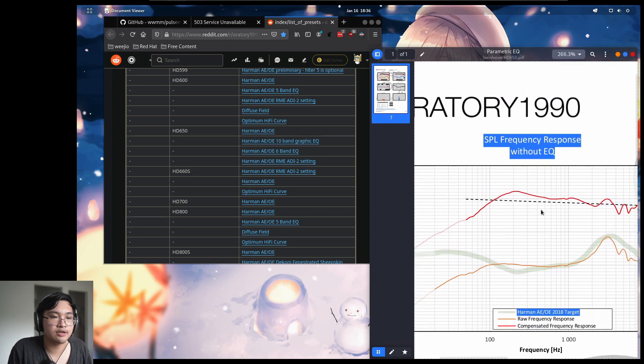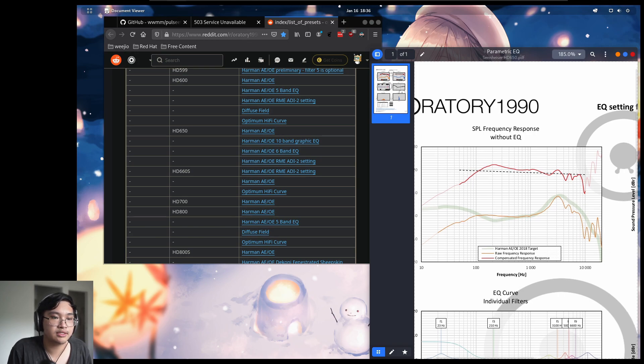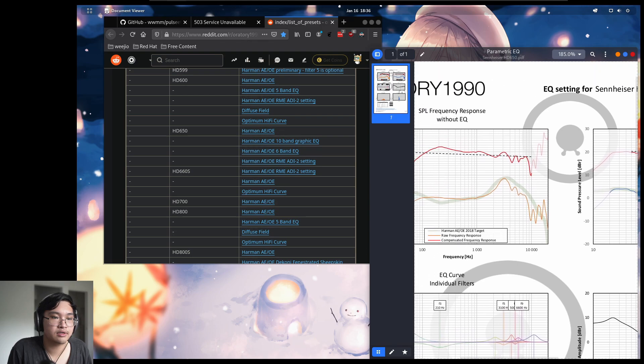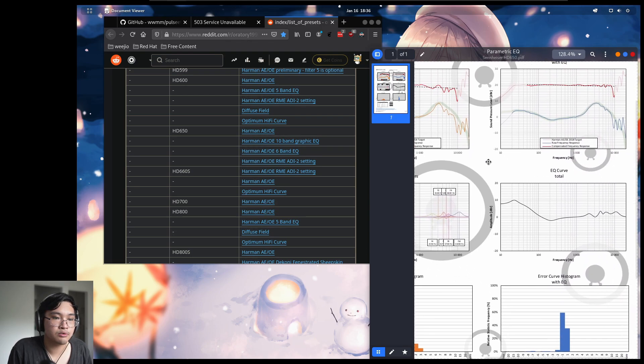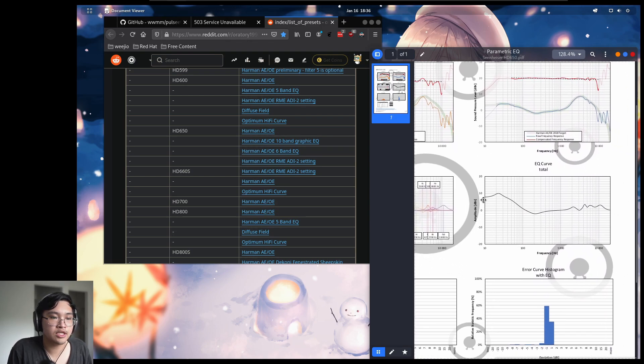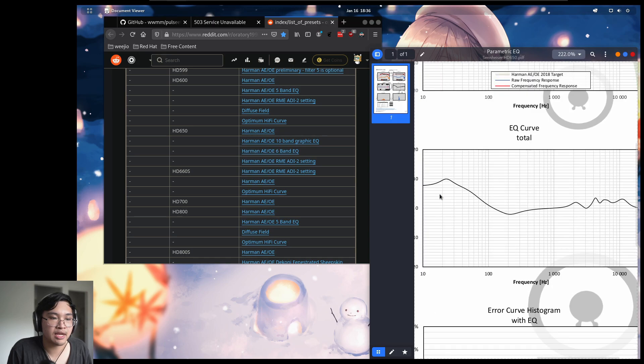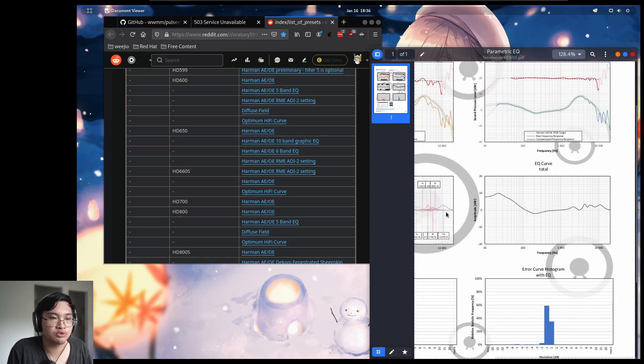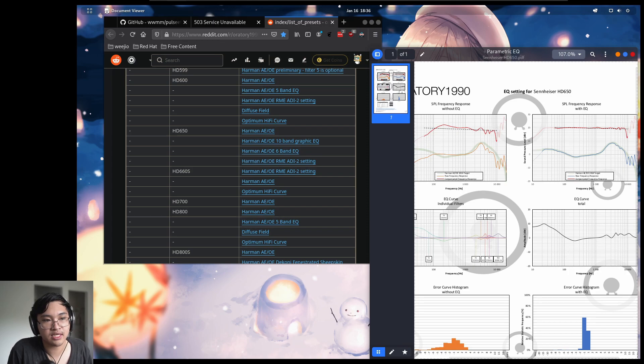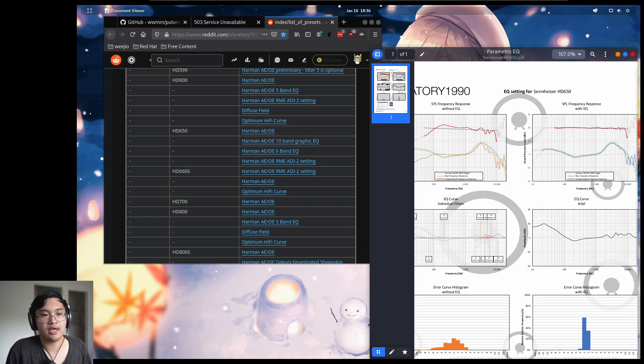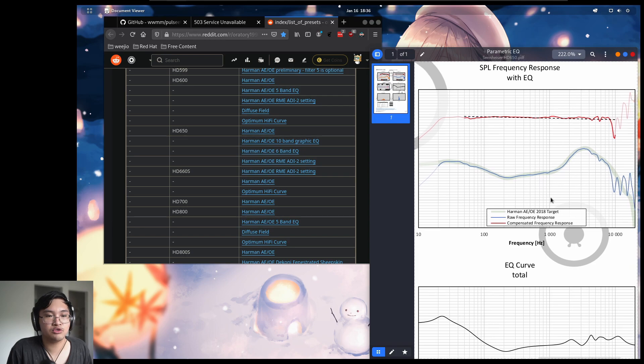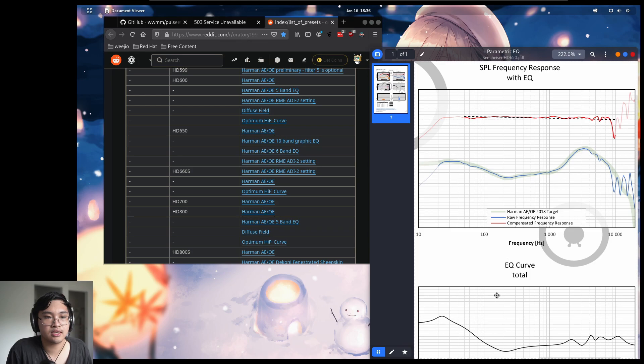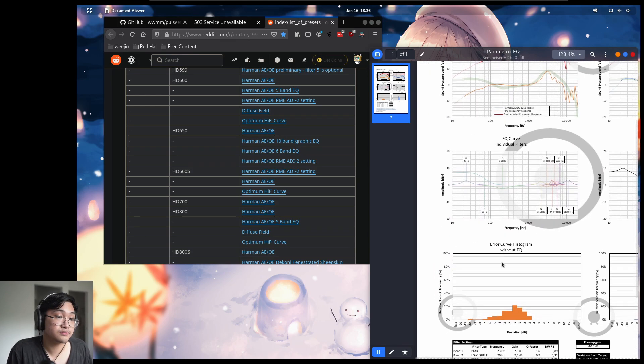So you notice the same thing again. That's the green line, that's your target curve. And the red line is the error. So what the EQ does, the EQ is this black line here. You notice that it is the opposite of that red line. So it would revert that error and turn your headphones response into something like that. So very close to the green line and it should sound better.